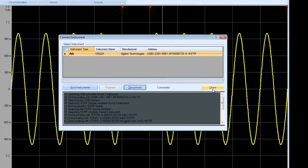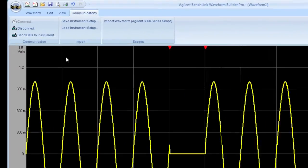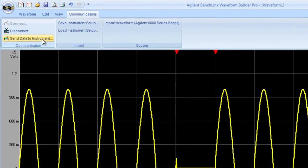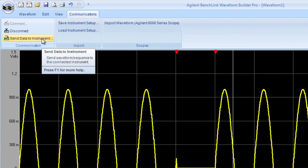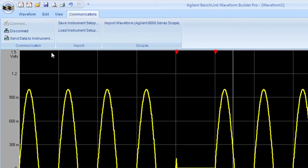I simply hit connect. And now I'm connected. In fact I have a USB connection right now to the 33522A signal generator. I can also connect with LAN.